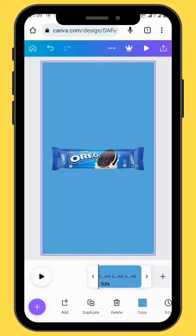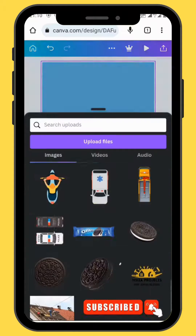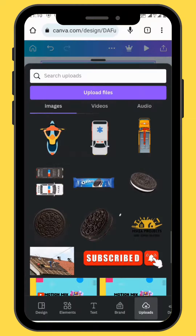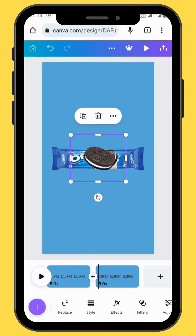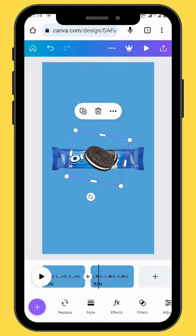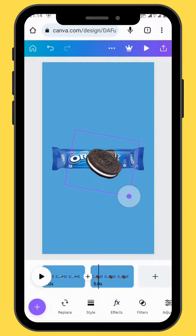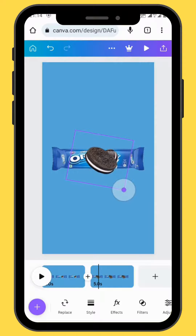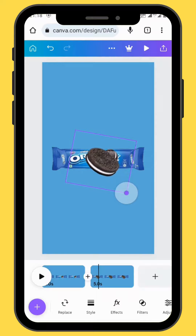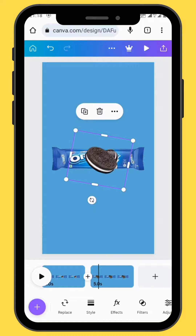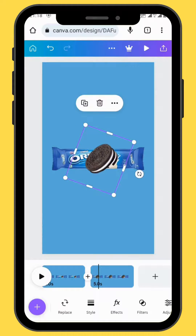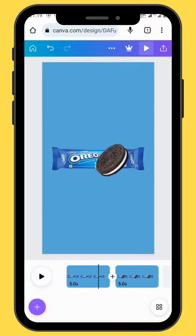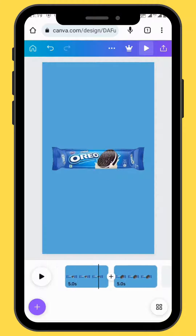Duplicate your frame, then go back to upload and choose your image. For this image, go to Google and search for Oreo cookie. Resize and reposition your image. This is how the animation is going to look.